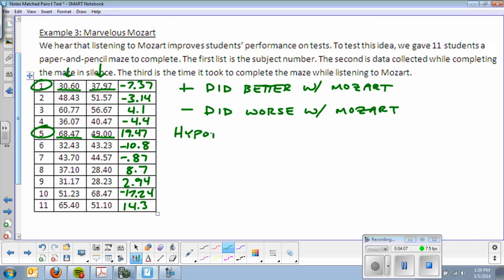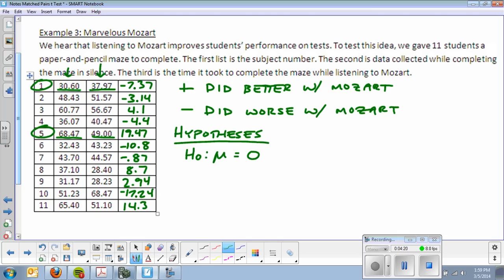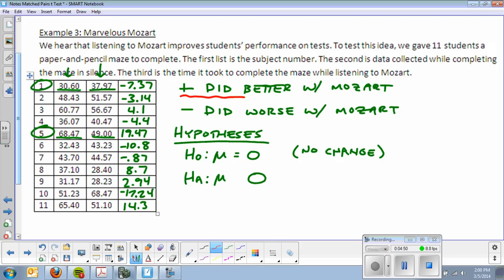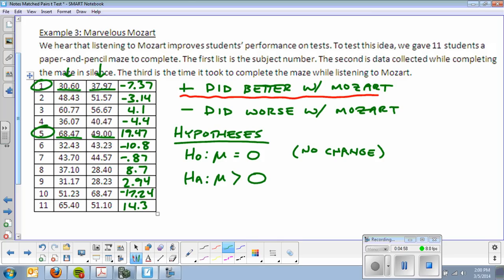We start off with hypotheses. In this case, null hypothesis: no change. If there's no change between the two scores, the mean will be 0. This is tricky because the number 0 is not given to you, you just have to understand it. So the mean change is 0. Now, the alternative hypothesis, mu greater than 0. Determining the direction of this is what's tricky. We want to test the idea that Mozart improves student scores. So we're looking for positive numbers. Positive numbers mean that the students did better with Mozart. So that's how I determine that should be positive. And the mu is the mean maze completion time.